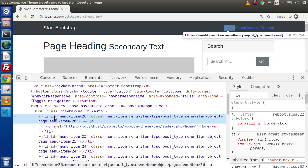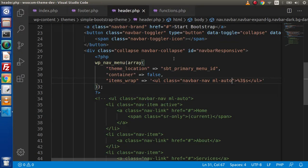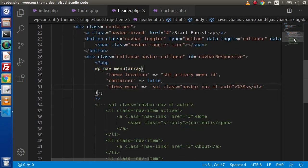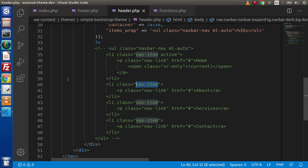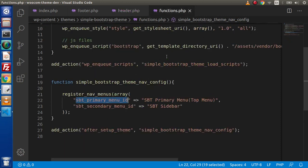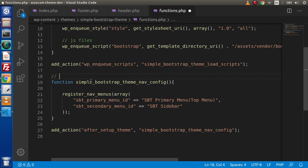First of all, if we look inside this li, these are the classes which WordPress provides by default. But we want some more classes. If I scroll down and look inside this li, we want a class called nav-item. If we add this class to each of the li, then it is going to look good. So what I will do is go inside functions.php, because we have some filter actions to add our own custom class in li.